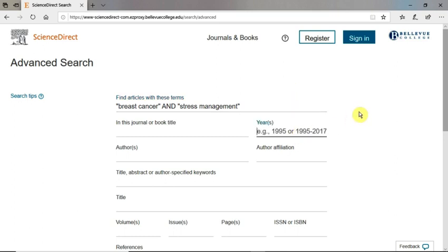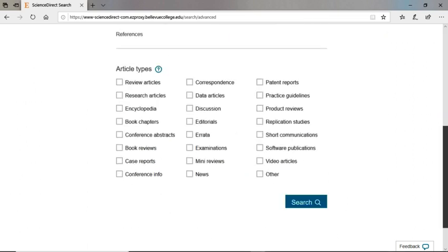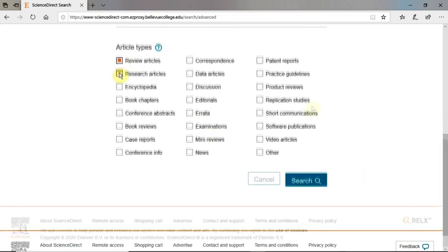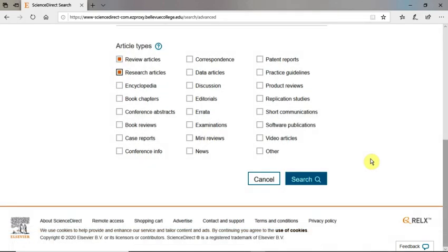In the Year field, I'd like to limit the date to the past 10 years and will type in 2010–2020. Under Article Type, I'm interested in looking at Review Articles and Research Articles. When ready, click Search.